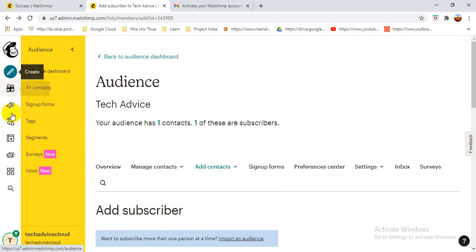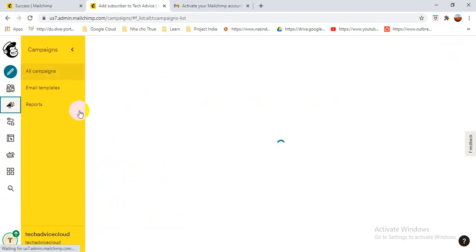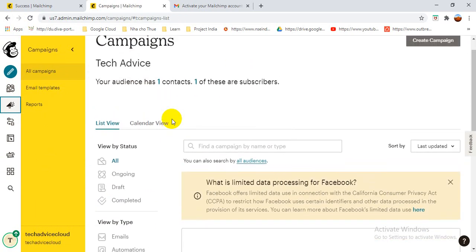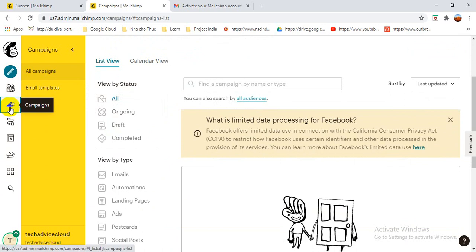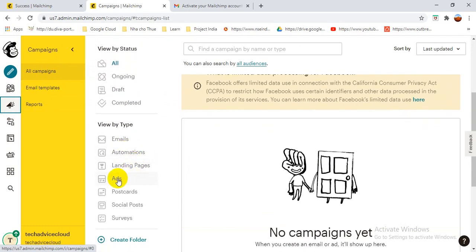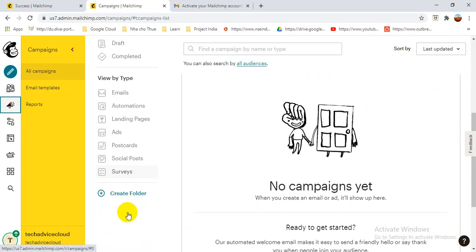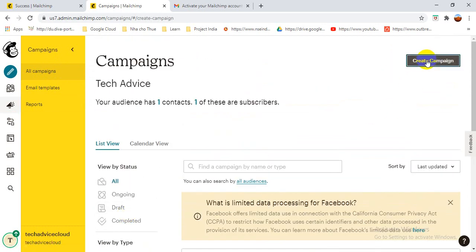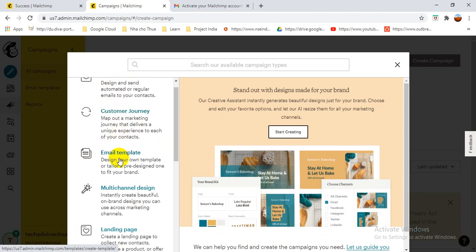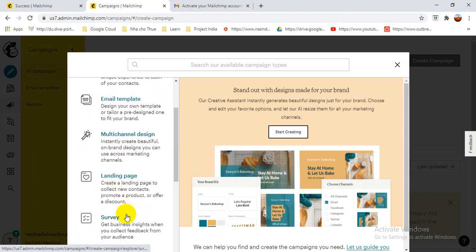Now I'm creating a single campaign. I go and click 'Campaign' — here you can see there is no campaign yet. Under All Campaigns it will show you all campaigns. You have options like All Campaigns, Ongoing, Draft, Completed, Email, Automation, Landing Page, Ads, Postcard, Social, Survey — all of these options are visible here.